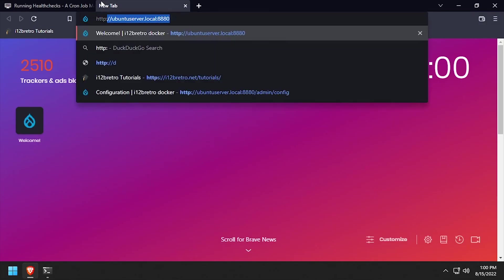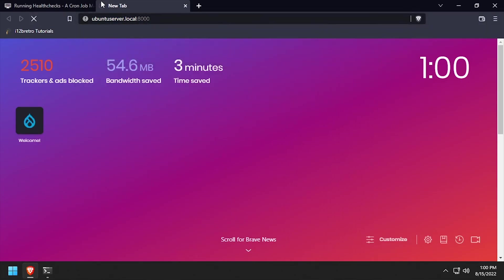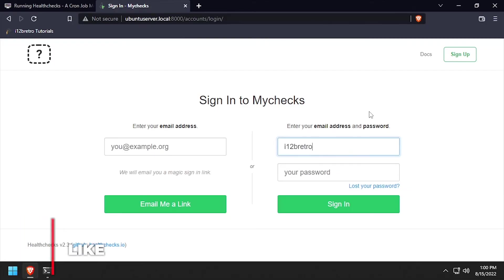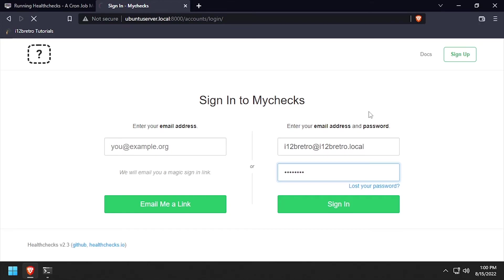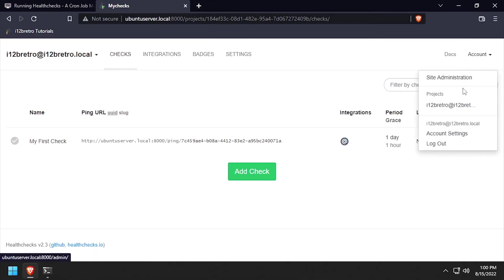Open a web browser and navigate to the DNS or IP address of the docker host, colon 8000. Login using the email address and password we entered during the create super user command. Welcome to health checks running containerized inside docker.